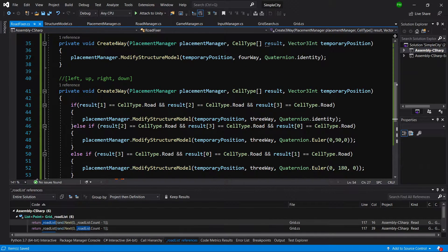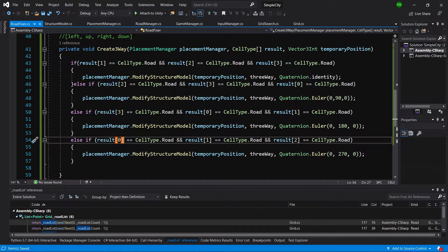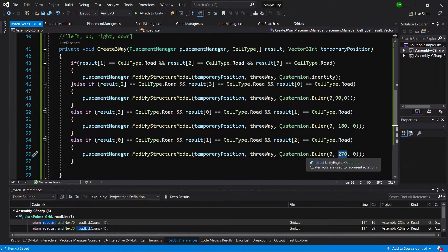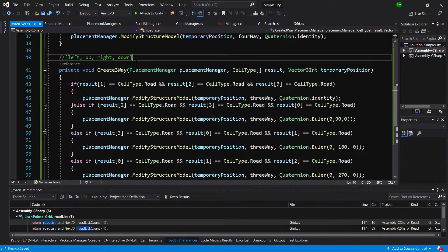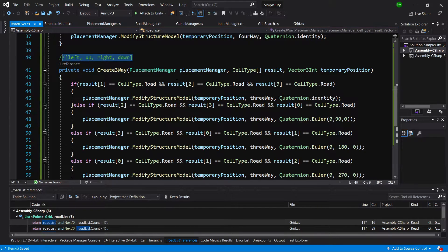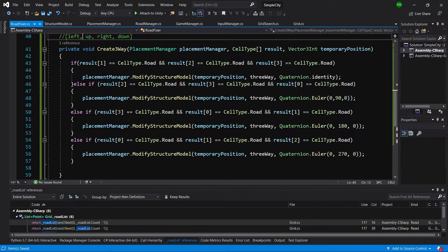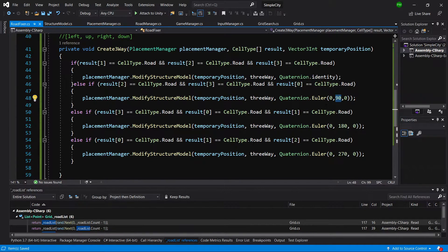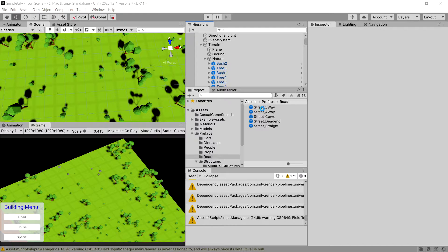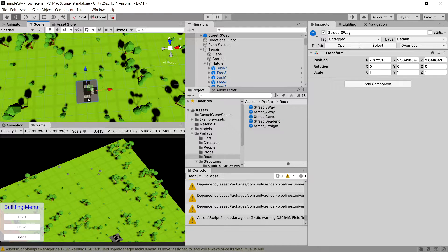We are checking for the last combination: left, up, and right, which requires rotating the three-way by 270 degrees. If you are unsure what is going on, just write down those parameter values for the result array — for example false, true, true, true — then place a three-way in the scene view and rotate it to verify that what you typed in the array matches the rotation.